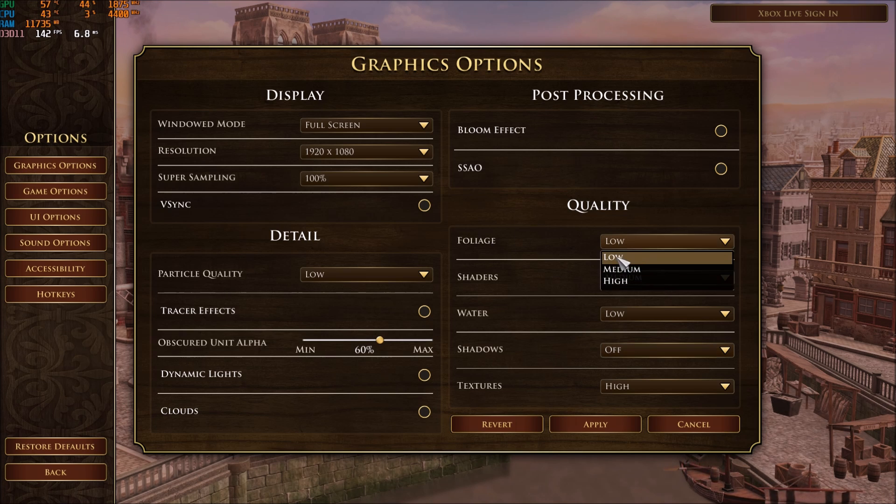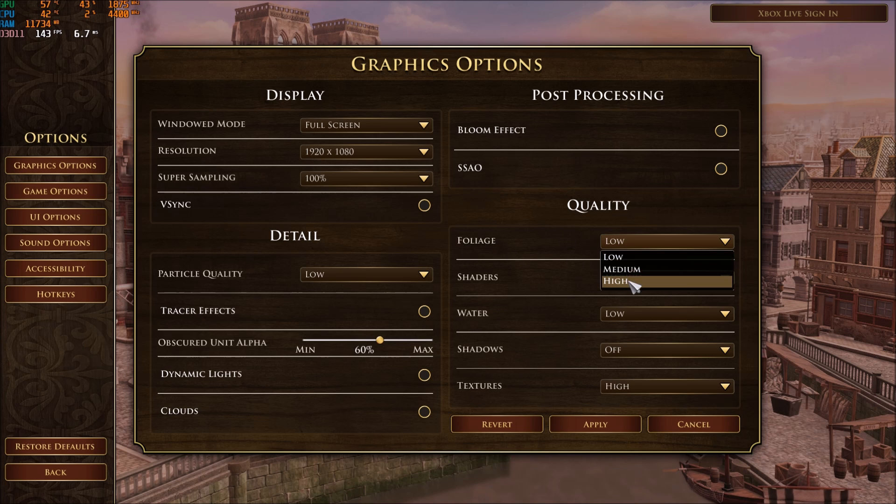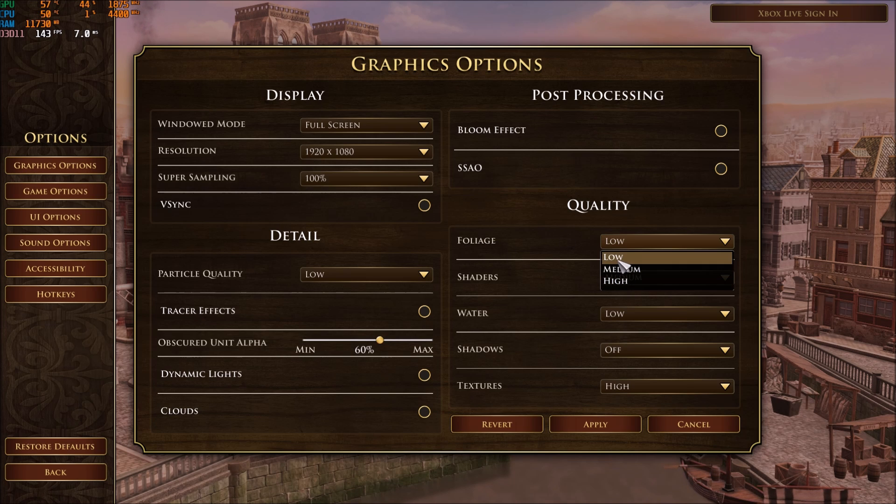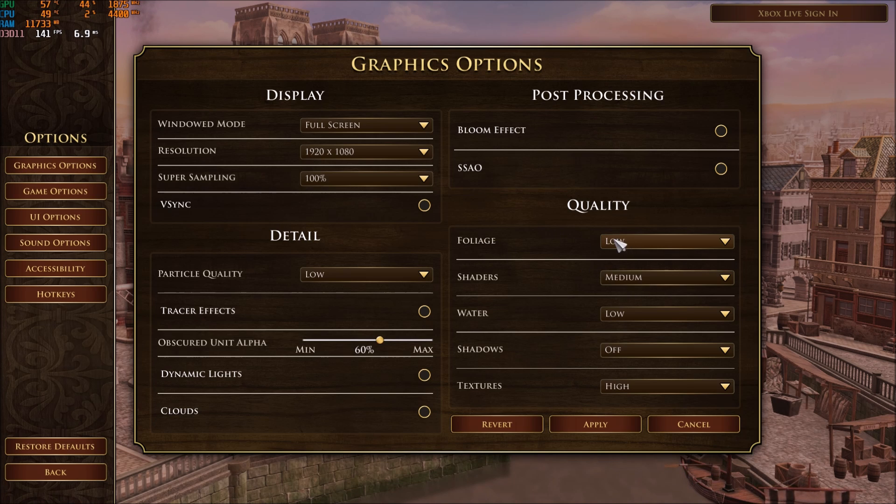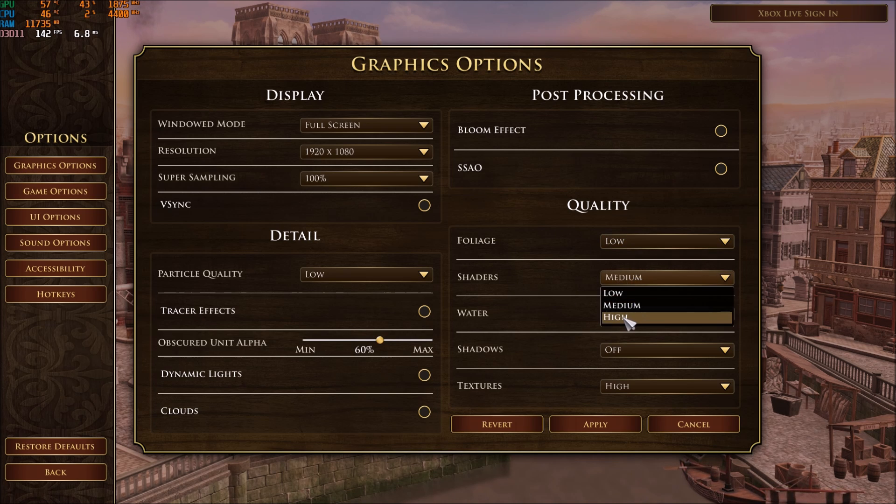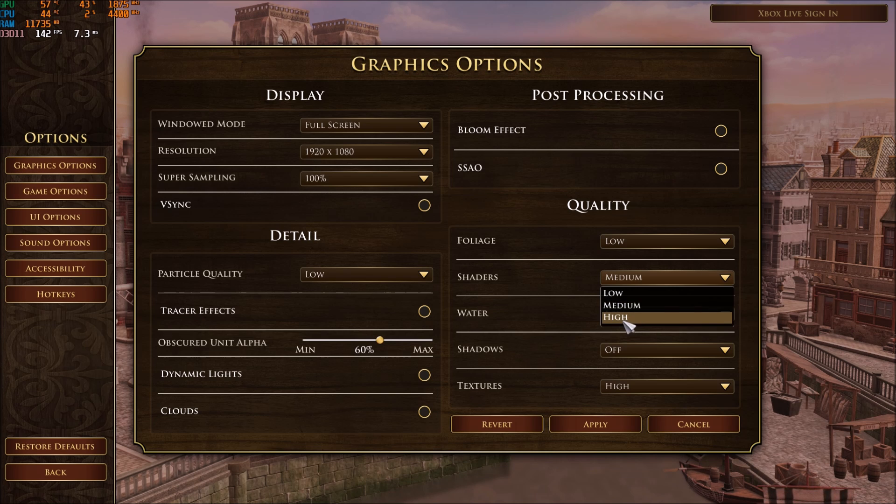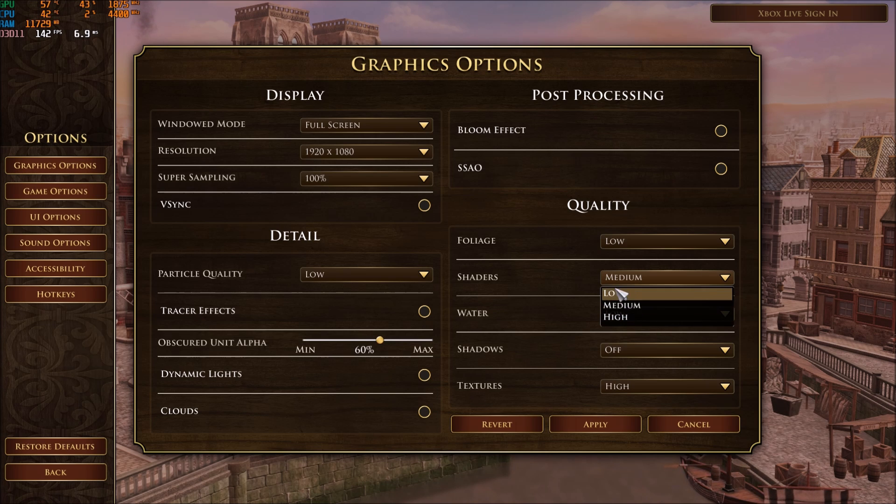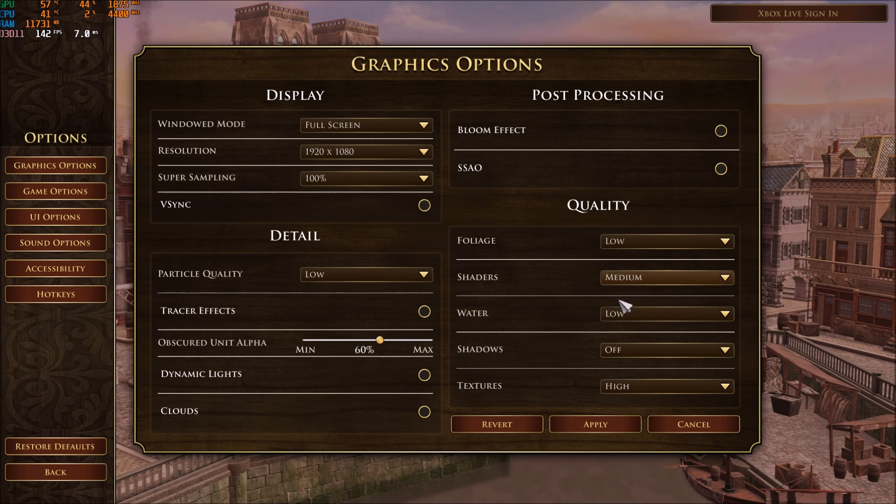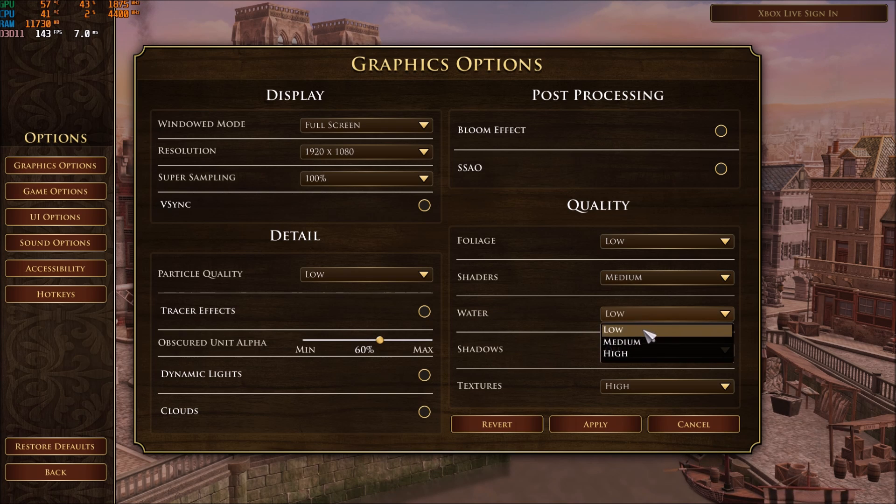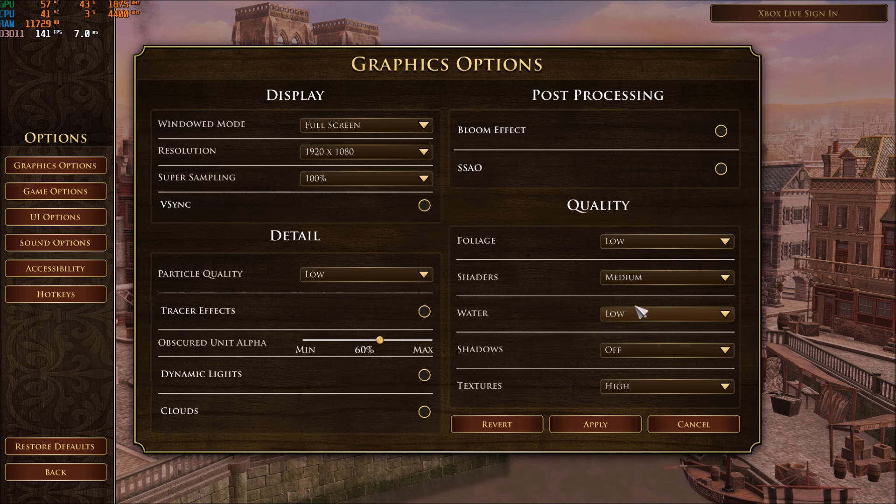After that, you can go to foliage. Foliage will give you a nice boost. If I compare high to low, you can get 6%. Shader, I'm getting 2% boost high versus medium. Medium versus low, I didn't see any improvement. So that's why I'm at medium. Water, high versus low, you will get 3%.